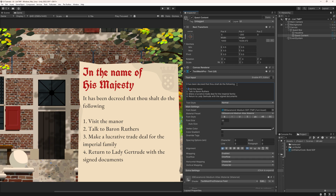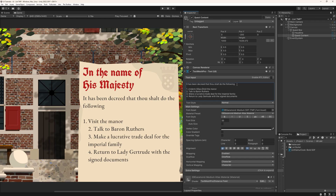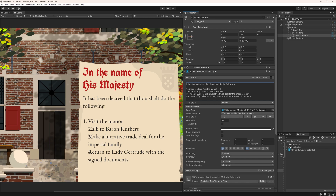Between your number and text, write indent equals some number in pointy brackets. This is a so-called rich text tag. If you wrote it correctly, it will vanish from your text box and only its effect will be visible. So my text now starts 50 pixels from the left side of the text box. You can also put percentages or m values in it — pixels or percentages might be the ones you'll need the most often.